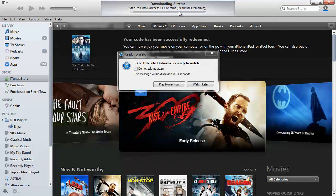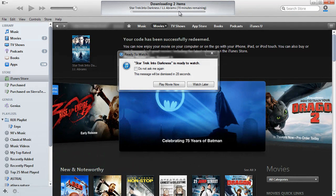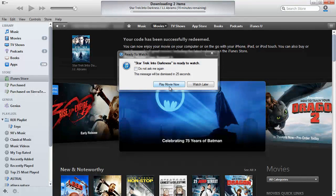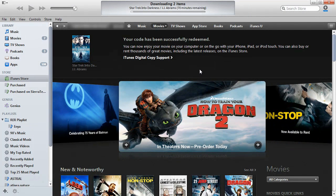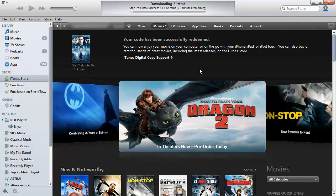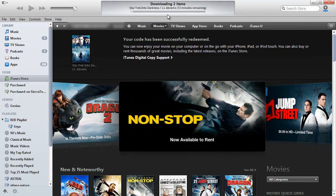You notice you could also play the movie and have it streamed to your computer. We are going to click watch later and just go ahead and let it download onto our hard drive.